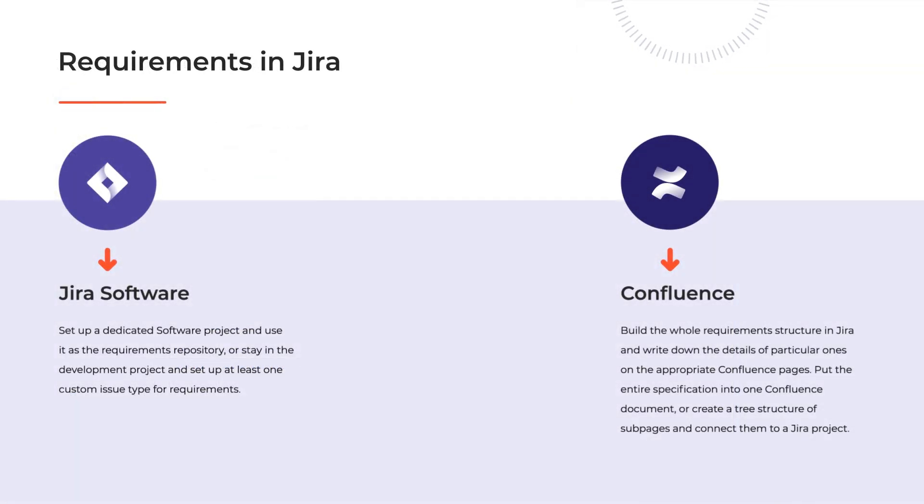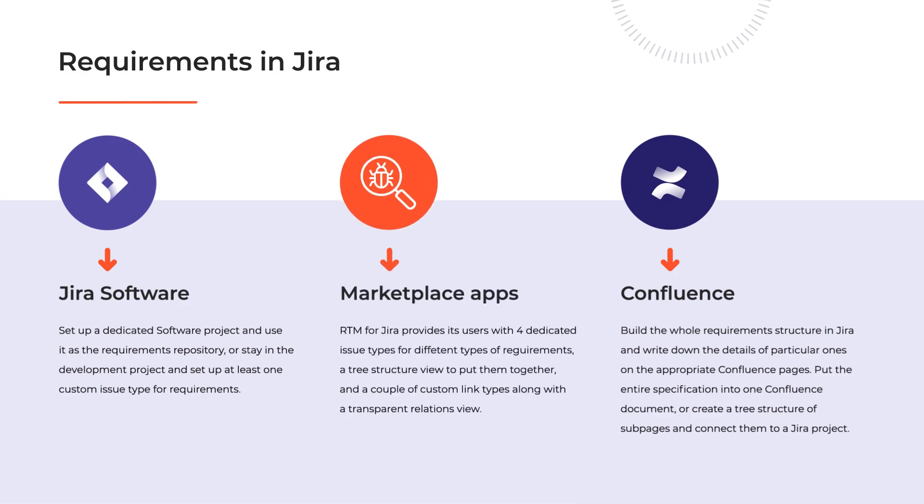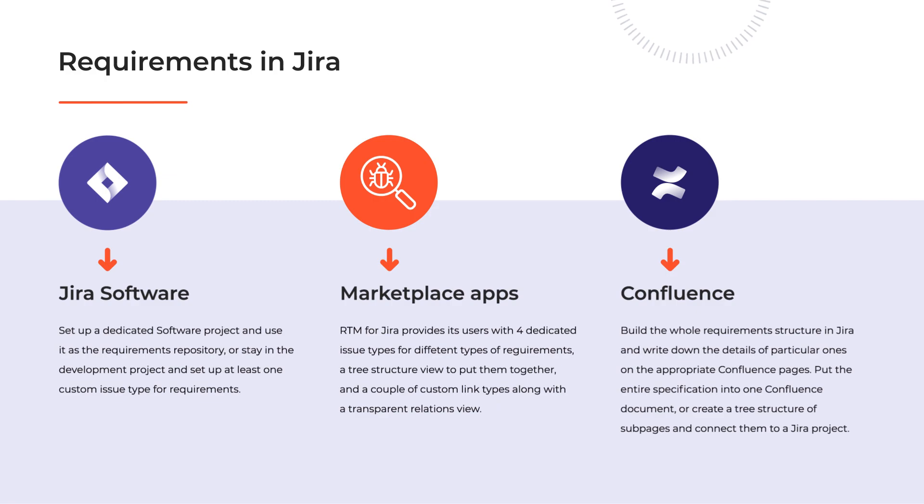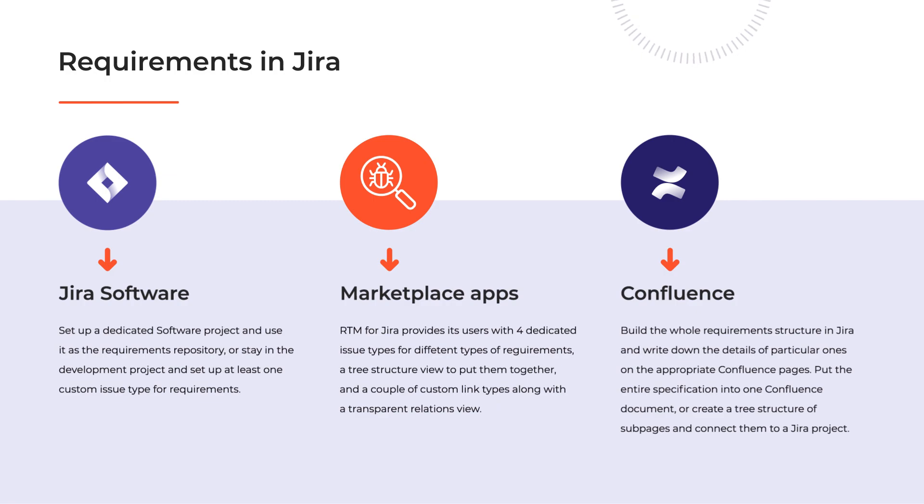The most advanced and probably the easiest way to bring requirements management into Jira is using dedicated apps from the Atlassian marketplace. Requirements and Test Management for Jira is one of them and it allows planning and executing software tests as well, thus completing the software projects that we have in Jira out of the box. The app provides its users with four dedicated issue types for different types of requirements, a tree structure view to put them together, and a couple of custom link types which along with the transparent relations view ensure top traceability from end to end. Let's take a quick look at how this thing works.